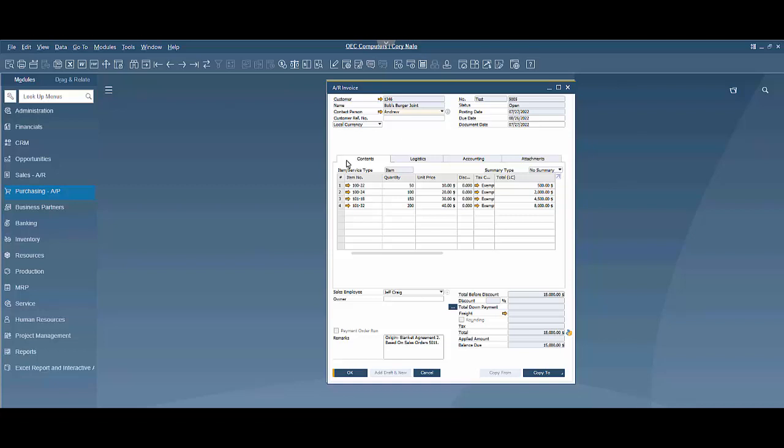Let's start with an AR invoice. We will need an open invoice here. I've already brought one up that's in our system, and I'm going to copy this to an AR credit memo.